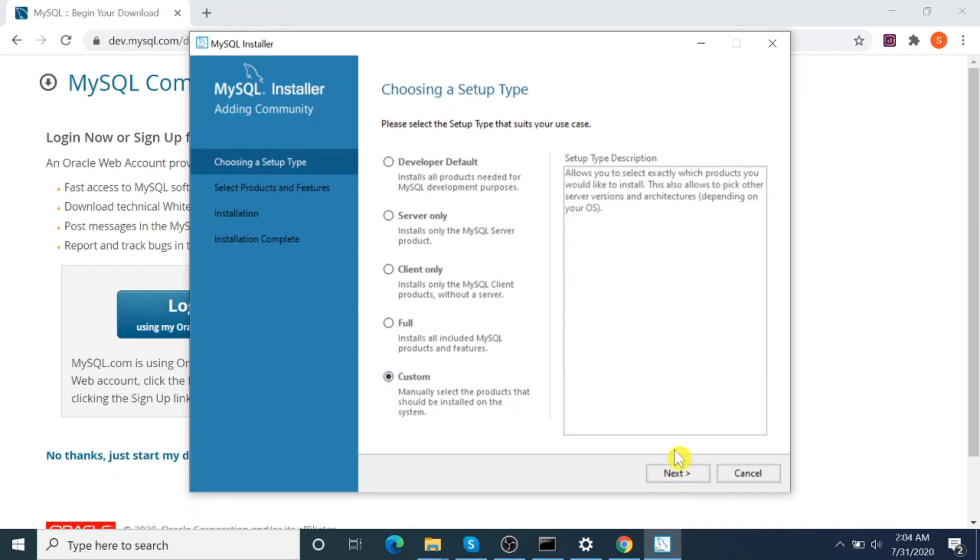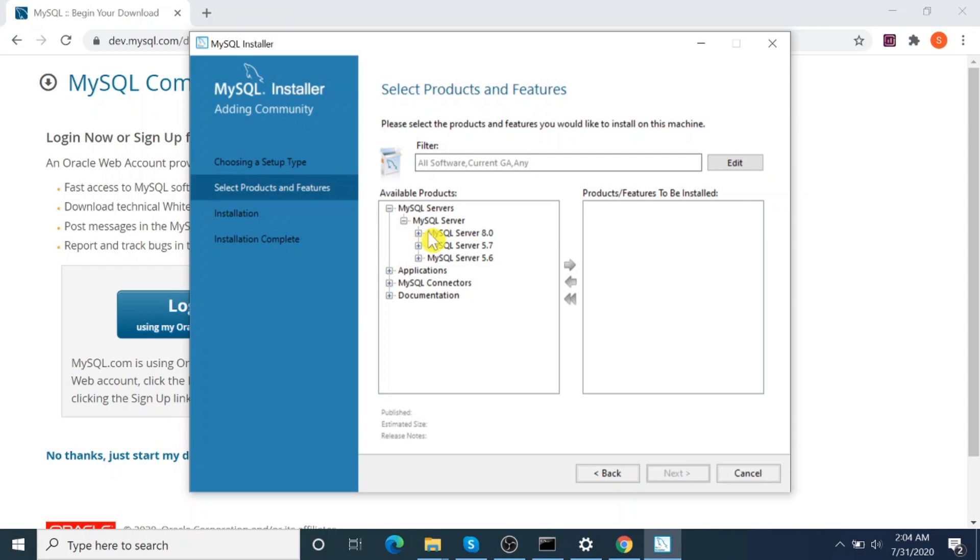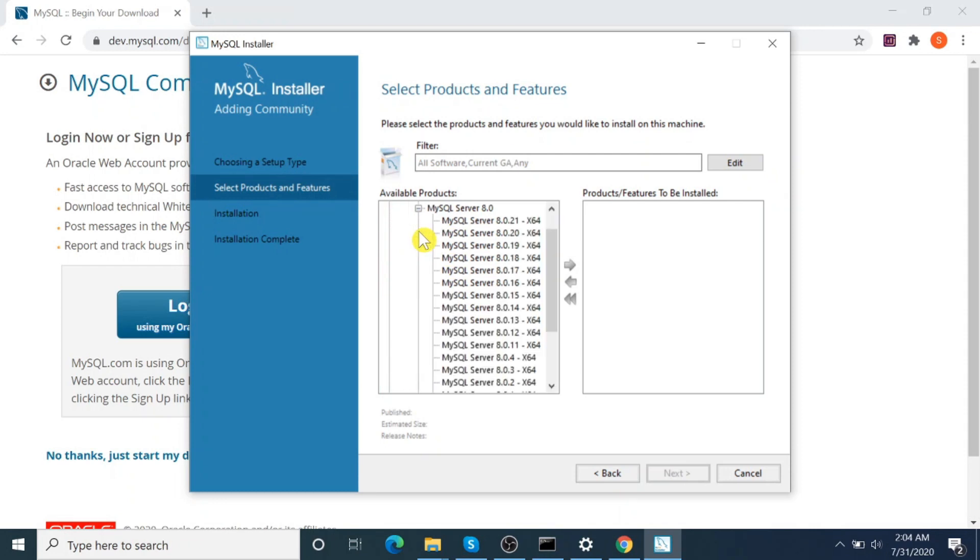Next, select the features you want. MySQL Server.